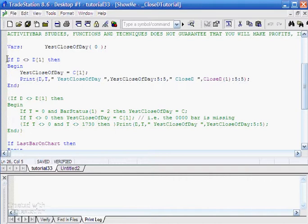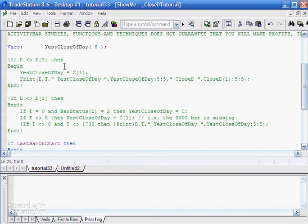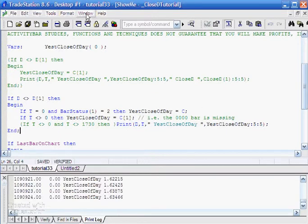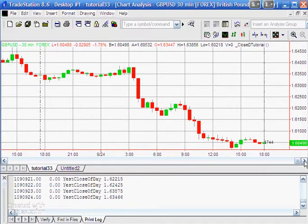I've created a slightly different way of doing this that will show us the correct close of the day. The logic is: if the date is not the same as yesterday's date and the time is zero — in other words it's midnight and we've reached the close of that bar — then yesterday's close of day equals C. But if the time is not equal to zero, then yesterday's close of day equals C one bar ago. Then we print the close of day as before, and press F3 to validate.